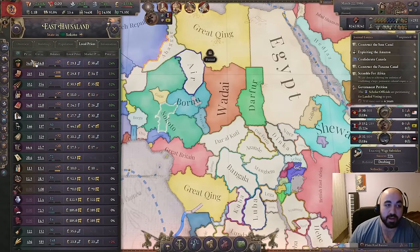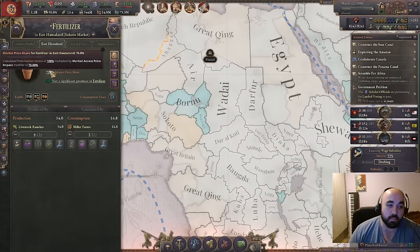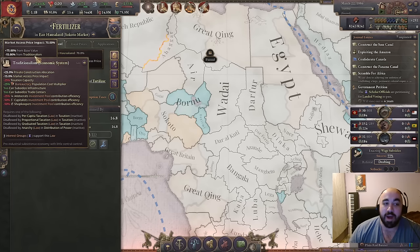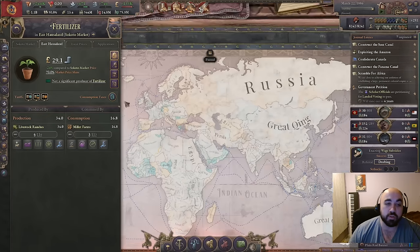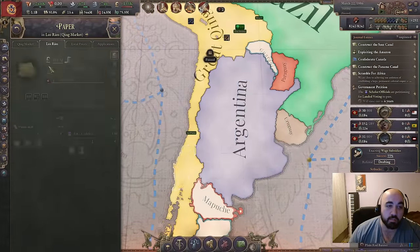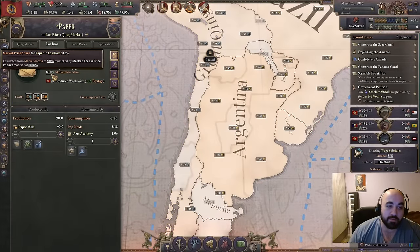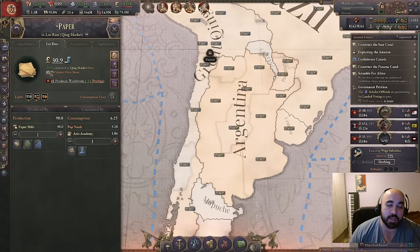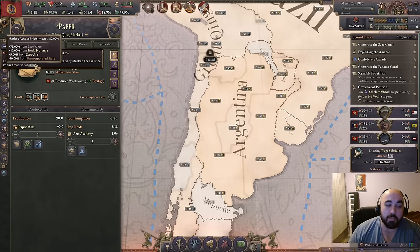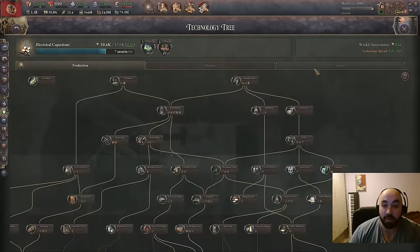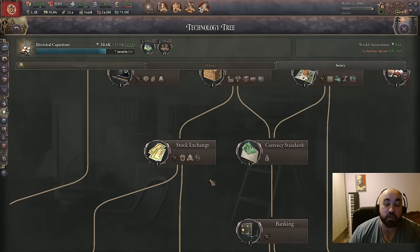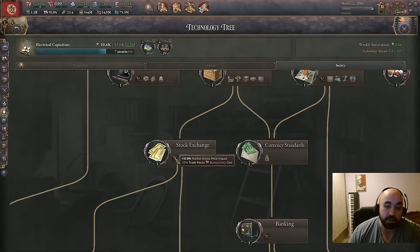Let's talk about sources of MAPPY. There are two negative modifiers: Traditionalism gives minus 15% MAPPY, and being unincorporated gives minus 10% MAPPY. So instead of the base 90% we might expect, we're losing that 10 from being unincorporated. There are also positive MAPPY modifiers. Stock exchange technology has critically become probably the first research priority for everyone except Great Qing, who researches something else first. If you don't have stock exchange, you probably want to research it first.